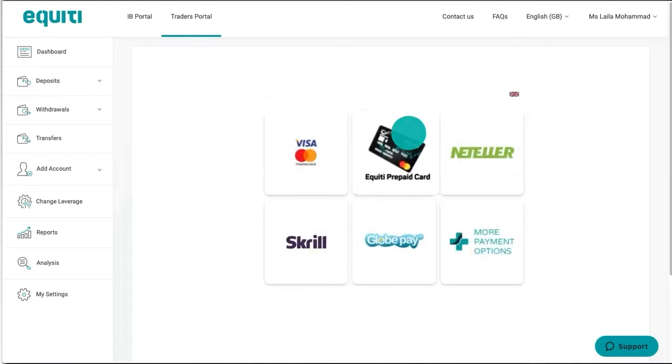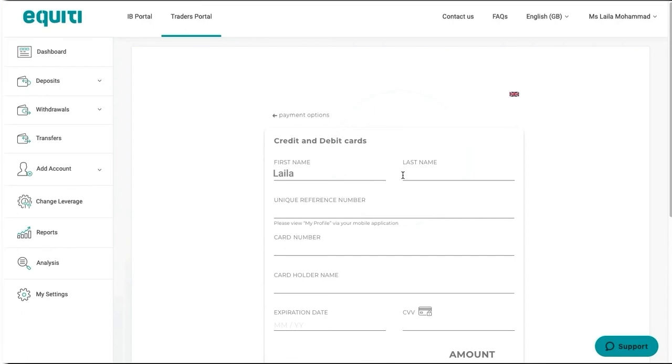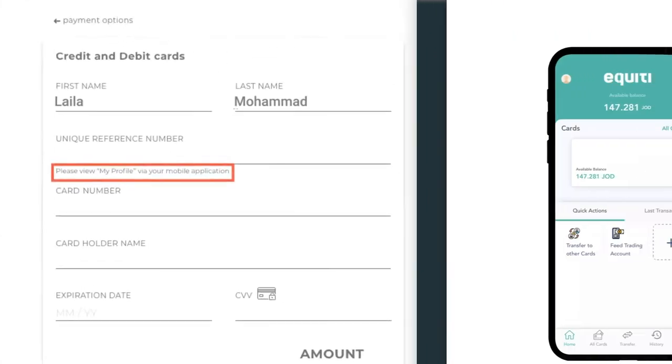Choose the equity prepaid card option. You will be directed to a page where you should fill in your equity prepaid card details. Fill in your first and last name, then enter your unique reference number, which can be found in your profile tab.